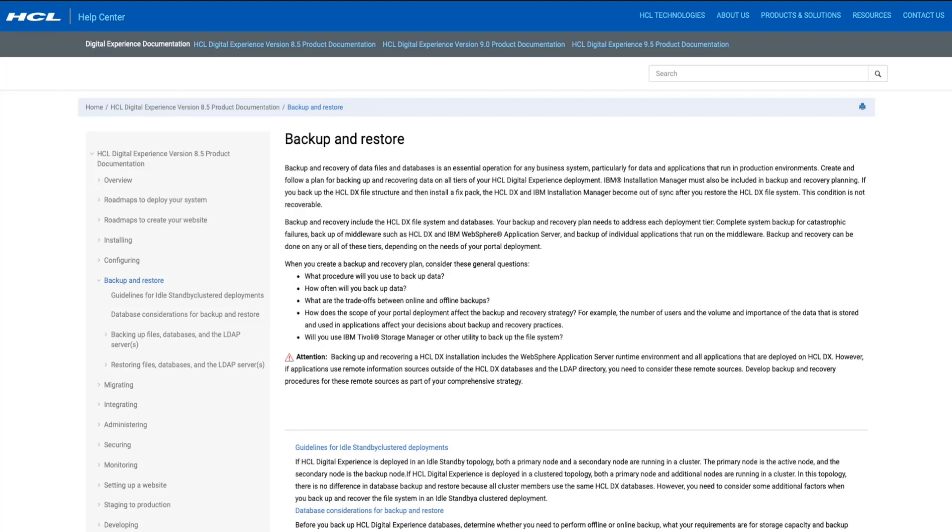The second component is the IBM Installation Manager file system backup. It's important to note that backing up the IBM Installation Manager file system is the step that is most often missed in backup procedures. Having a backup is critical because if the IBM Installation Manager file system and the portal file system get out of sync, it becomes impossible to properly apply maintenance, including CF upgrades, to your portal environment.